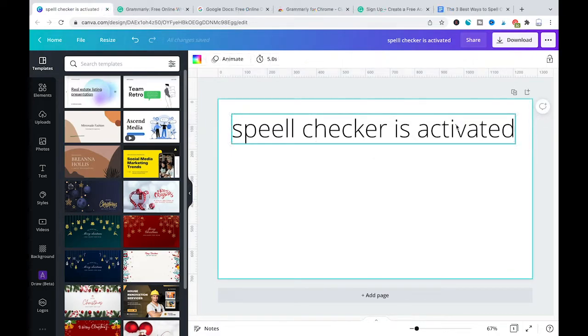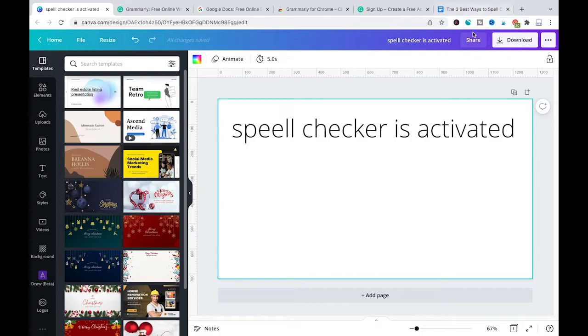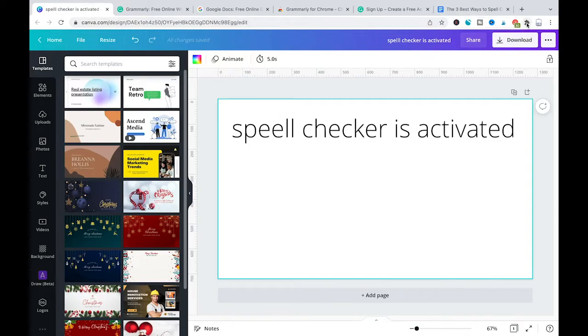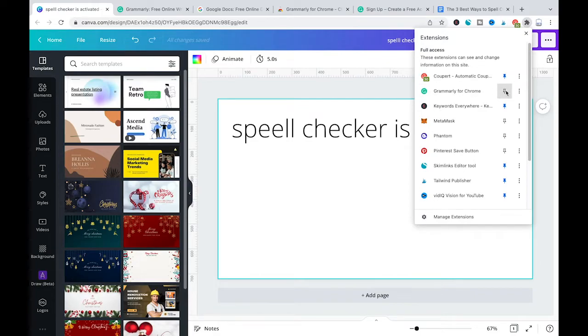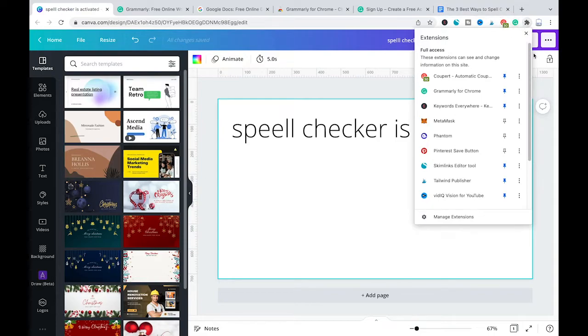At this point you maybe also want to make sure that you see Grammarly here in the extensions. At the moment in our extension toolbar Grammarly is not visible, so to change that I would click here on the extension symbol and then here we have our Grammarly for Chrome and then I will just click here on this pin to make sure that we have Grammarly in the extension toolbar.